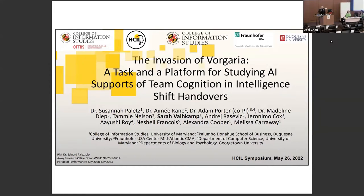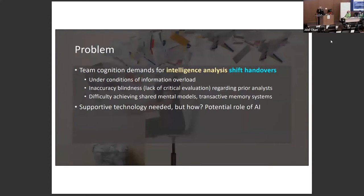Hi, I'm Sarah Valkamp. I'm a second-year PhD student here at UMD's iSchool. As mentioned, Dr. Paylitz has a family health situation, so I will be doing the presentation today. The problem we're looking at is team cognition demands for intelligence analysis shift handovers. When we talk about shift handovers, think of nurses — someone leaves their shift and has to tell all the information to the person coming on next, because there are multiple people working asynchronously.